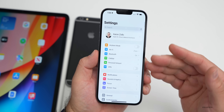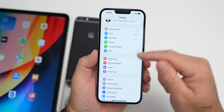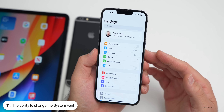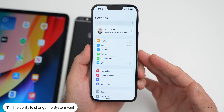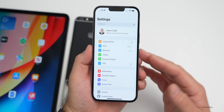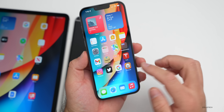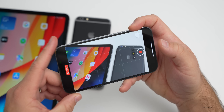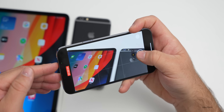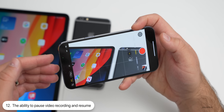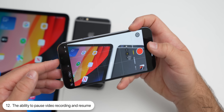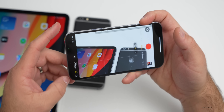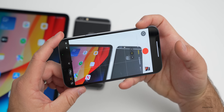A couple more community ideas: system font changes, allowing users to change the overall system font rather than Apple deciding. Also, a video camera pause/resume feature — when recording, you could pause instead of stopping and creating a new clip, then resume and continue. That would be a great optional way to create content without having to edit multiple clips together.